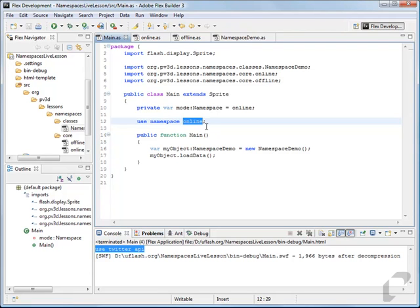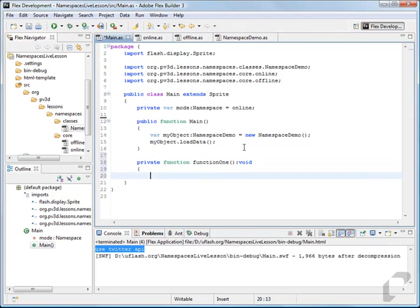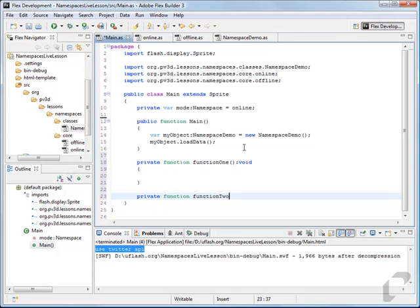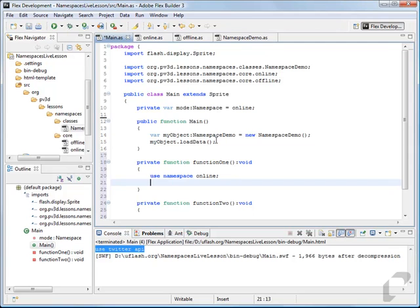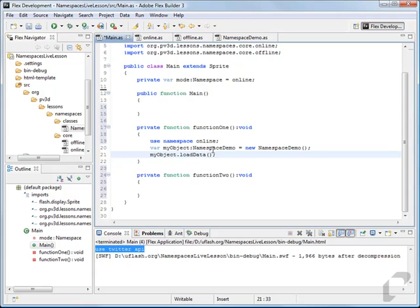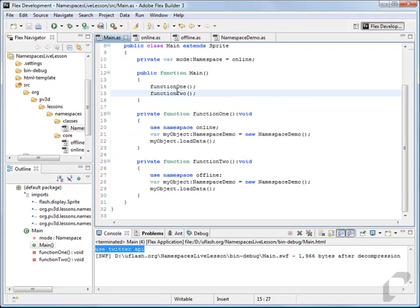So in this class if I say use namespace online here, I cannot switch to offline within the class. If I want to change the scope, I can make two functions — function one and private function function two. Within function one this is the scope, so I can say use namespace online; within function two I can say use namespace offline. Each function will use its respective namespace and call load data accordingly.